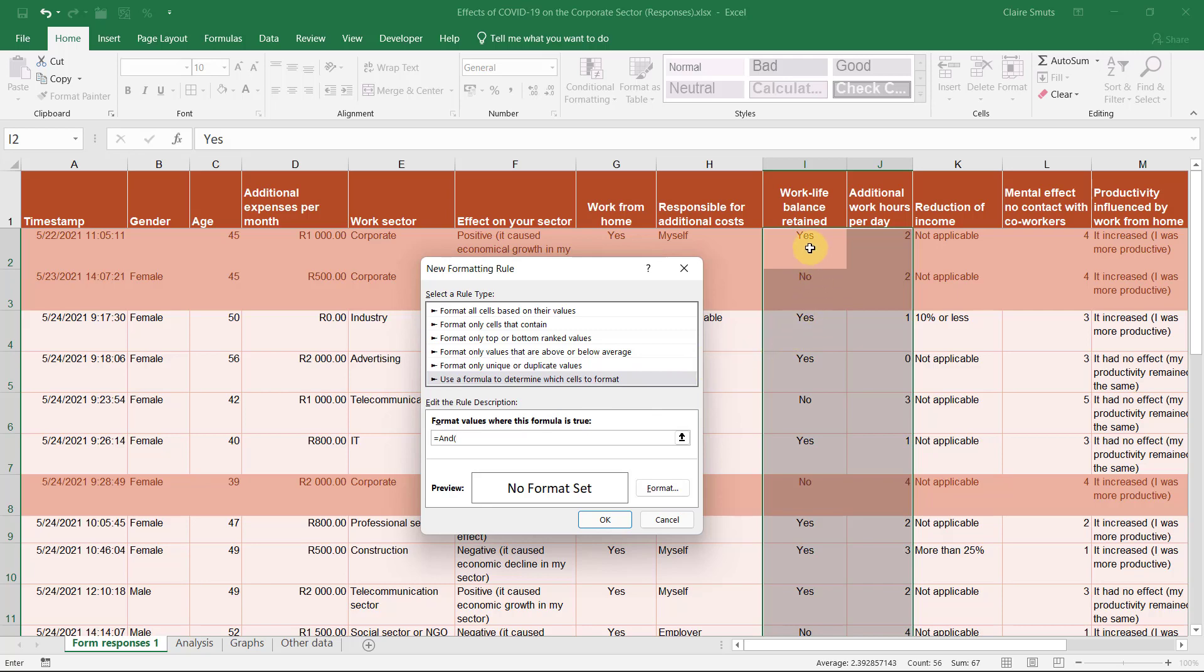The first thing will be, did they say the work-life balance was actually yes, was retained. And secondly, did they say the additional work hours was more than two. Those are the ones that I think are actually quite odd and that it's actually unbalanced.